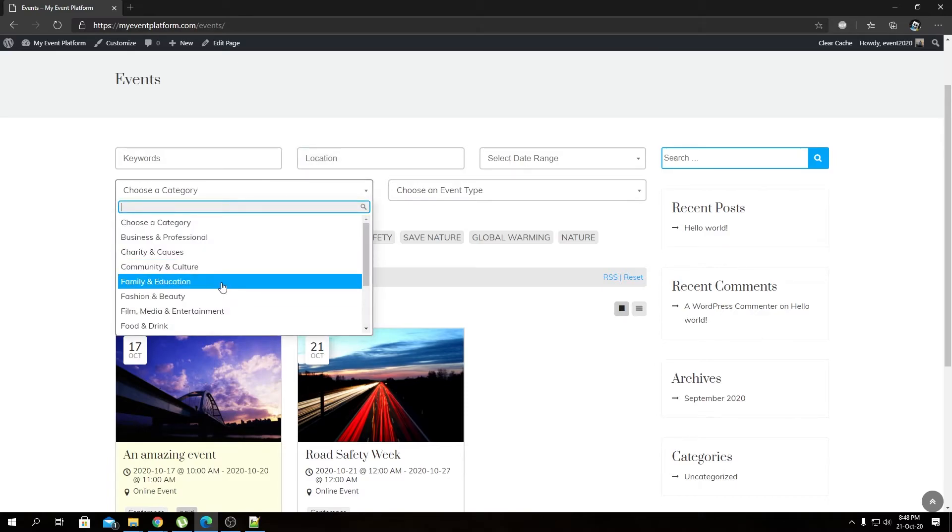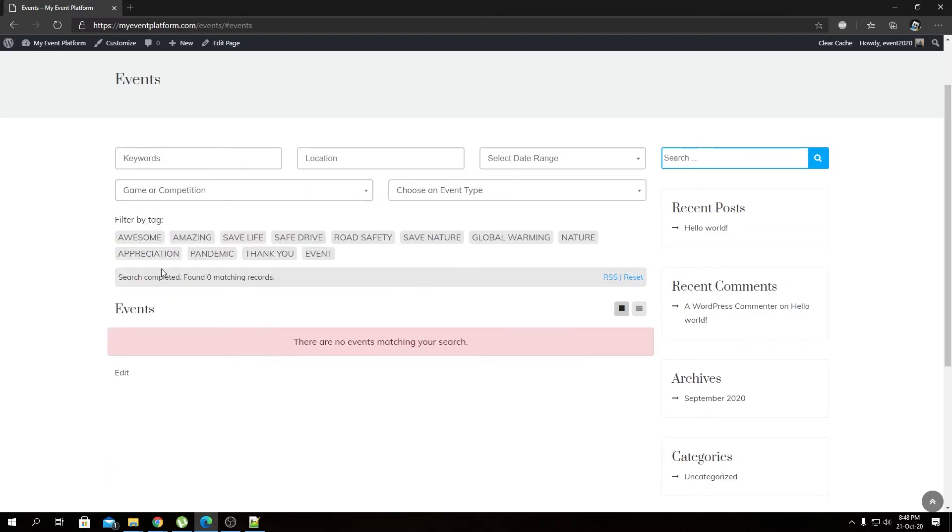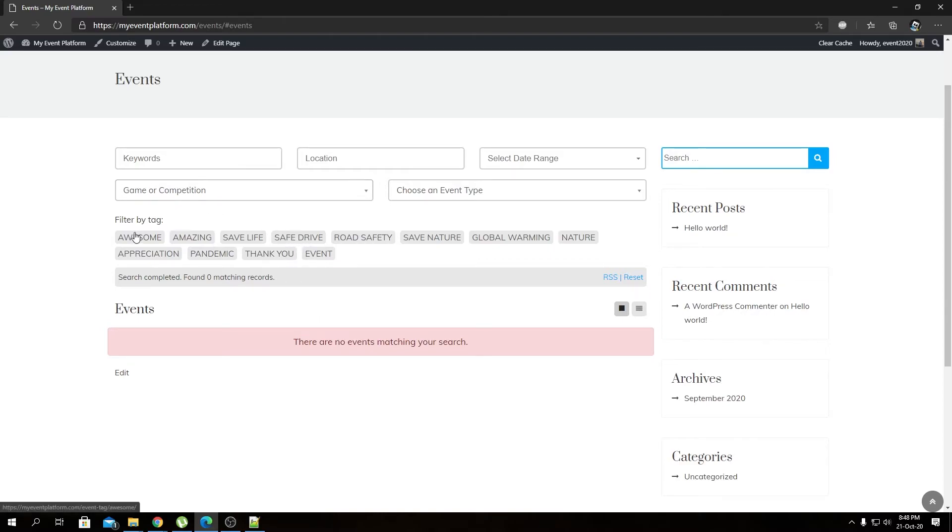Let's select a category here just for demonstration. As you can see, I've selected Game of Competition. Since our website doesn't have any event that matches with these tags we've selected, it's not returning any search result as of now. But if your website had any event with the Game of Competition category and associated with any of the tags we selected, that would pop up in the search result.